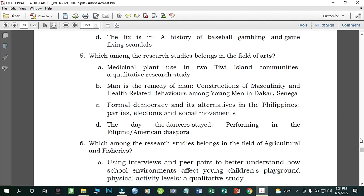Number five: Which among the research studies belongs in the field of arts? A) Medicinal Plant Use in Two Tiwi Island Communities: A Qualitative Research Study; B) Man Is the Remedy of Man: Destruction of Masculinity and Health-Related Behaviors Among Young Men in Dakar, Senegal; C) Formal Democracy and Its Alternatives in the Philippines: Parties, Elections and Social Movements; D) The Day the Dancers Stayed: Performing in the Filipino-American Diaspora. The correct answer is letter D.